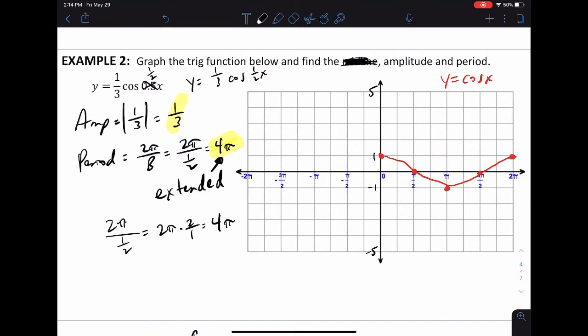The next graph is y = ⅓cos(½x). The amplitude is one third. The period is now 4π — not 2π — so one full cycle will extend all the way to 4π. The parent graph in red stops at 2π; this graph takes longer to finish one cycle. It has the same shape as the red graph but is extended.